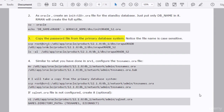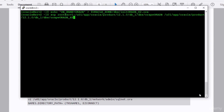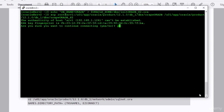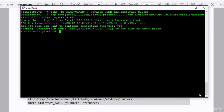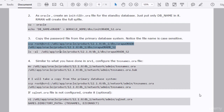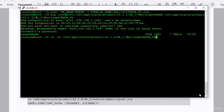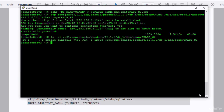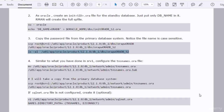In the third step, we copy the password file from the primary database system to the standby database system. Verify the file is there — yes, the file is there. All good.